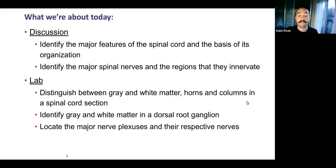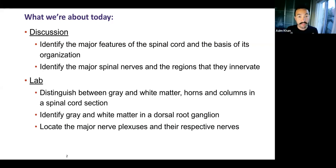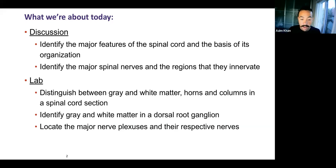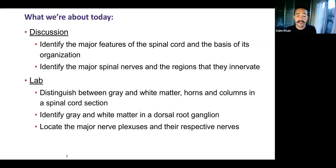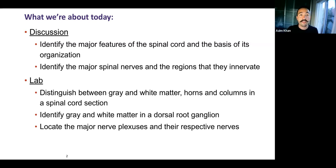We'll look at the major features of the spinal cord and how it's organized, because the nervous system — especially the brain and spinal cord — are very organized. We'll identify major spinal nerves and the regions that they innervate. And we'll also distinguish between gray matter, white matter, things called horns, things called columns within the spinal cord section, and look at both histology and gross anatomy of the spinal cord.